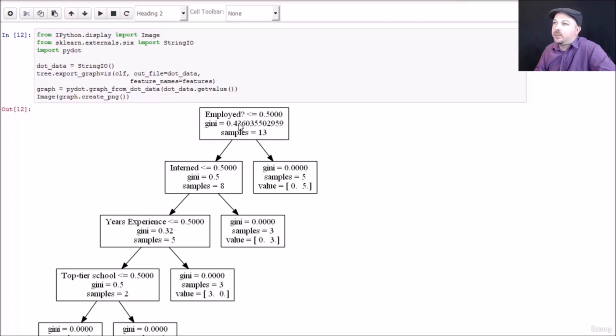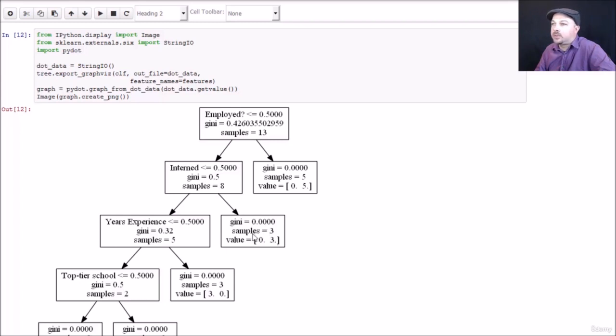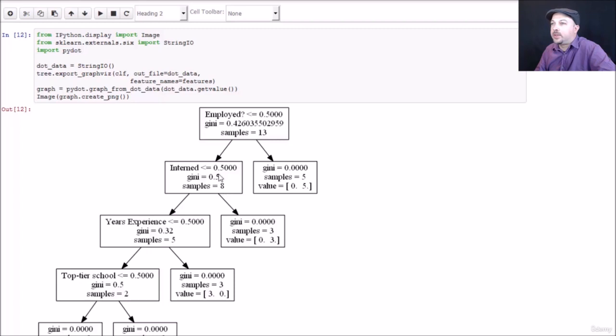Now, let's say that this person doesn't currently have a job. The next thing I'm going to look at is do they have an internship? If yes, then we're at a point where in our training data, everybody got a job offer. So at that point, we can say our entropy is now zero because everyone's the same and they all got an offer at that point.